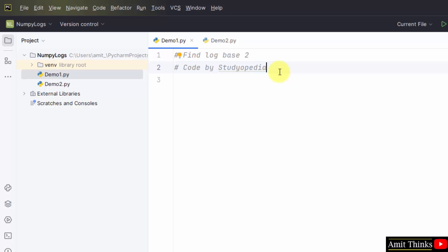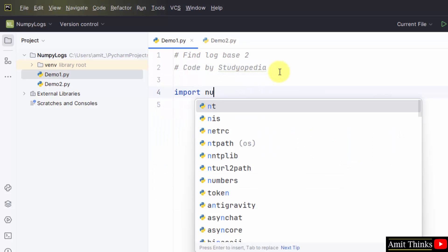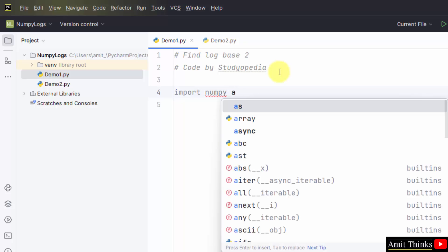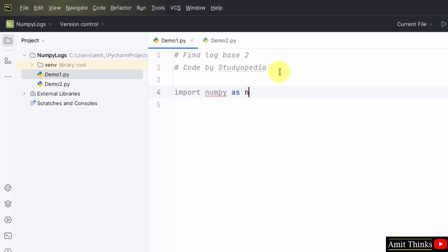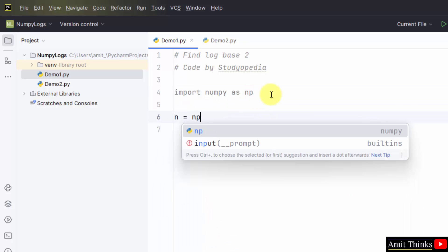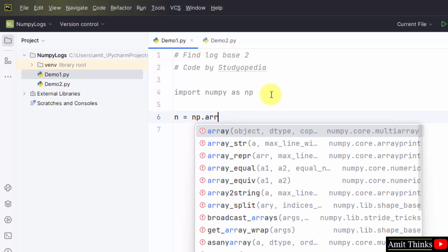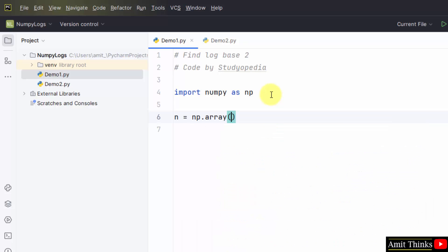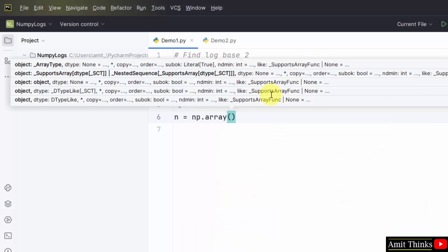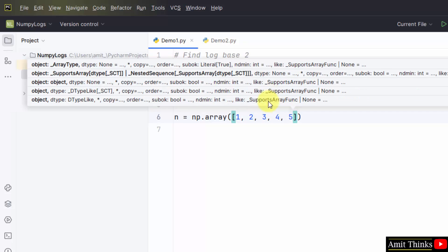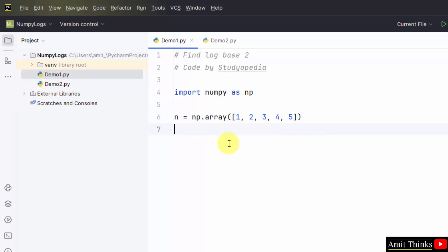Let us find log base 2 first. For that, first import NumPy and create an alias: import numpy as np. Now we will create a NumPy array with some elements: n = np.array. Within that, add the values for which you want the log base 2, that is 1, 2, 3, 4, and 5. For each array element, log2 will be displayed.